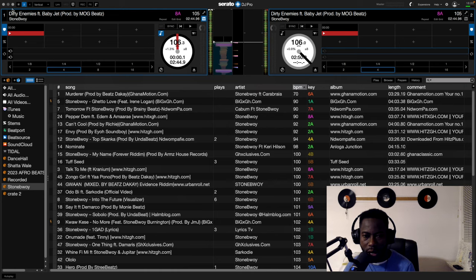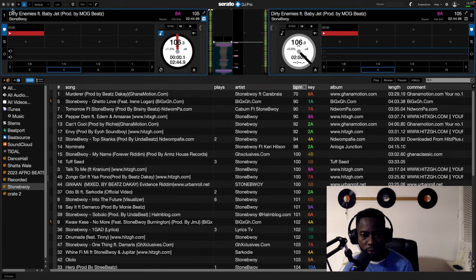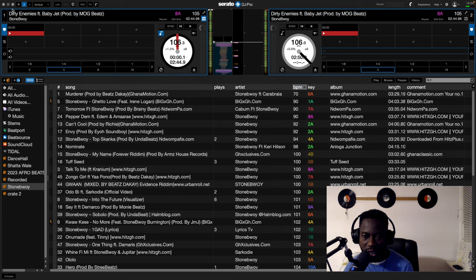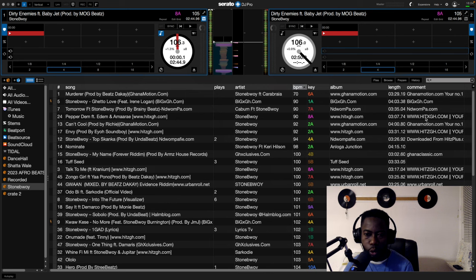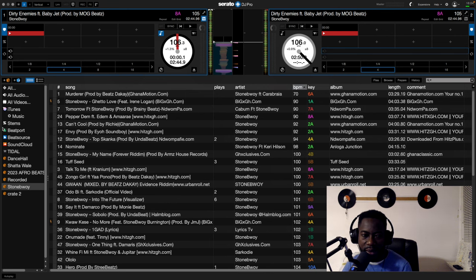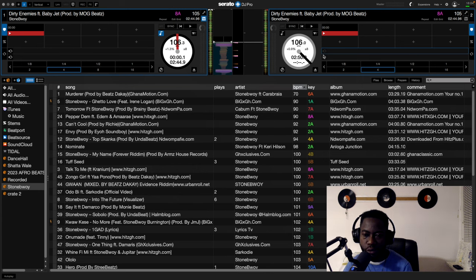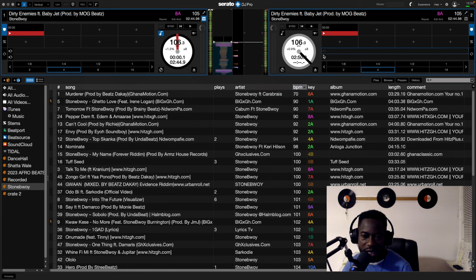Okay, as you can see right from the screen, that is how when you open your Serato DJ Pro software, that is how it looks. As you can see here, I have my songs, everything is ready, I have turned on my DJ controller.